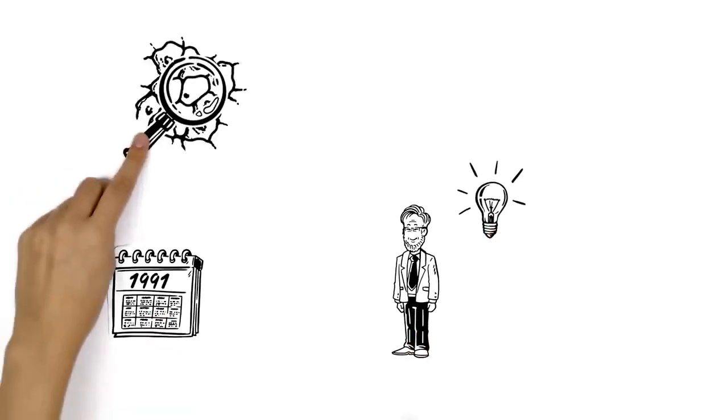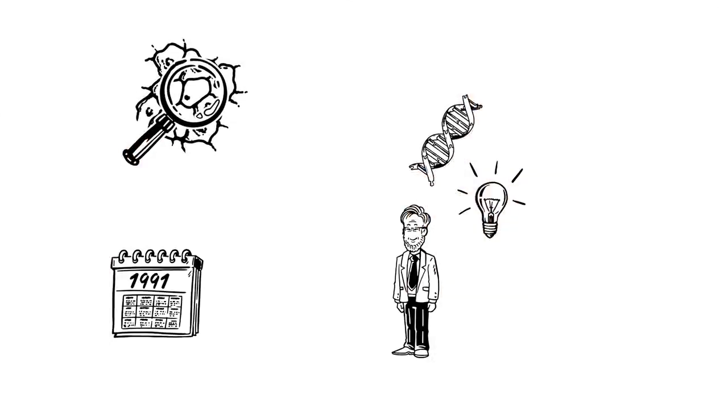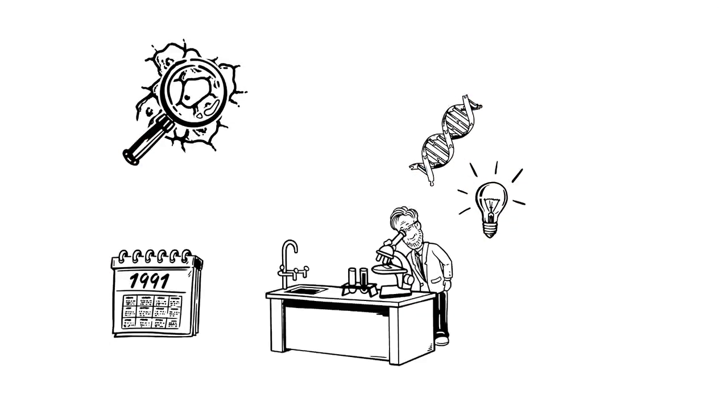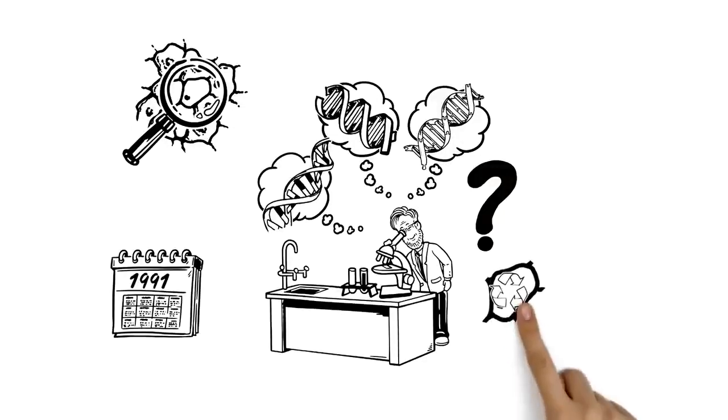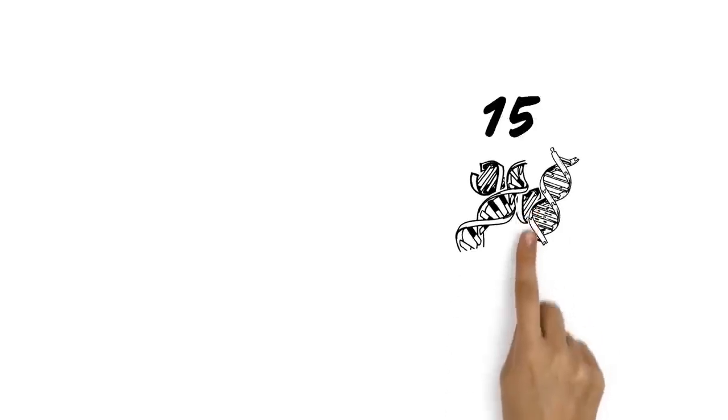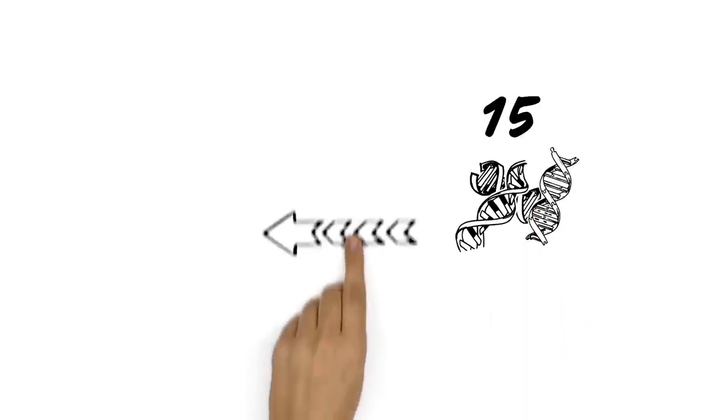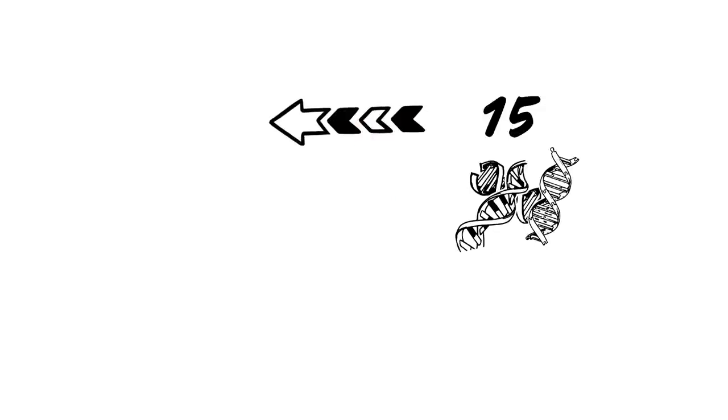He was investigating the genes of simple yeast cells. In various experiments, he kept changing those genes in order to test the effect this would have on the cell's recycling process. Eventually, he found 15 genes in the yeast that were responsible for different stages of the autophagy process.